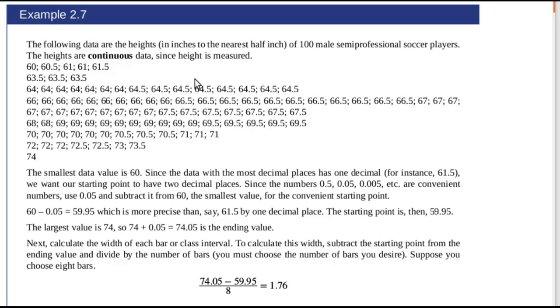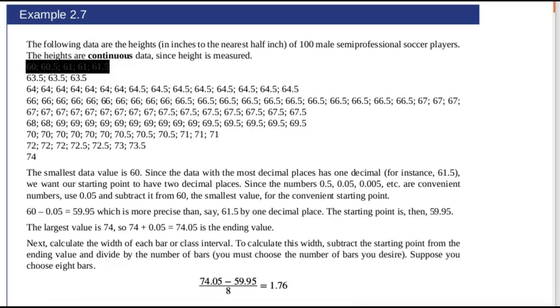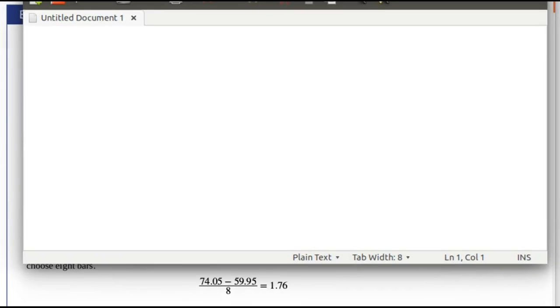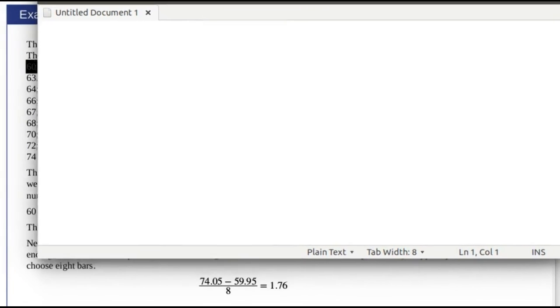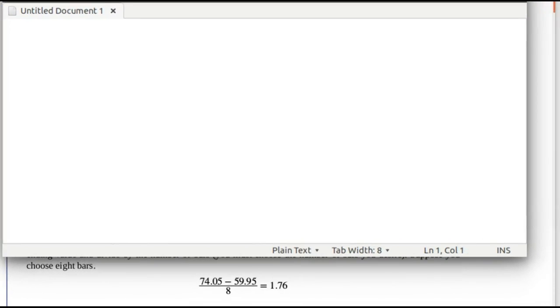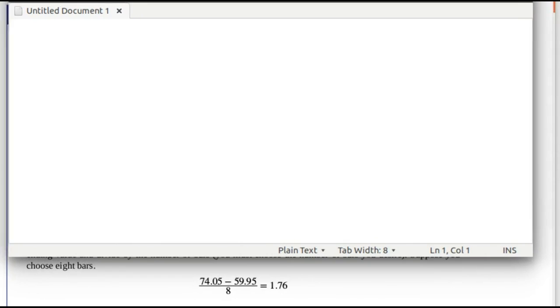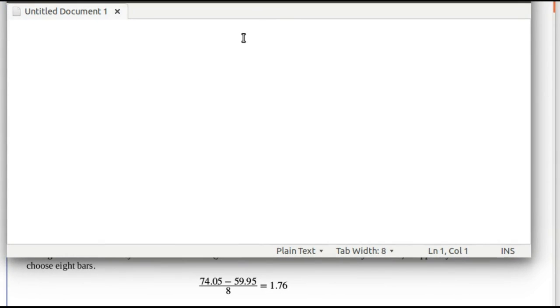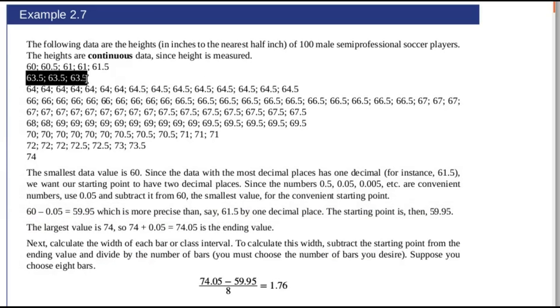Highlight some data, copy it and paste it into some text editor, maybe WordPad or something like that. So there's some more data.